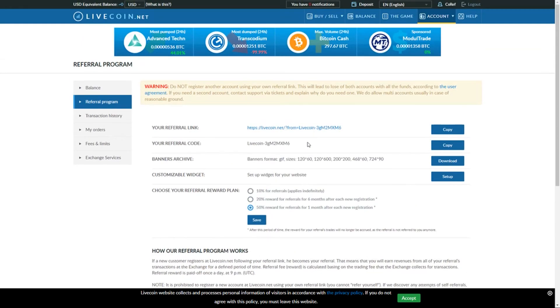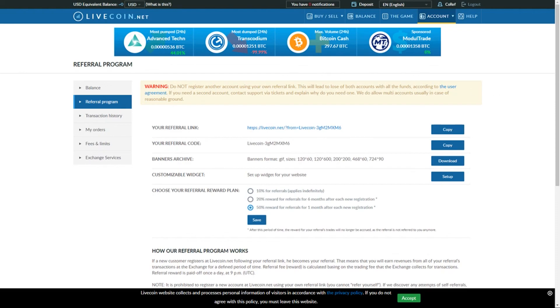Anyways I hope you guys enjoy my code. I hope you guys enjoy your time on livecoin.net. I'll see you guys next video, peace.